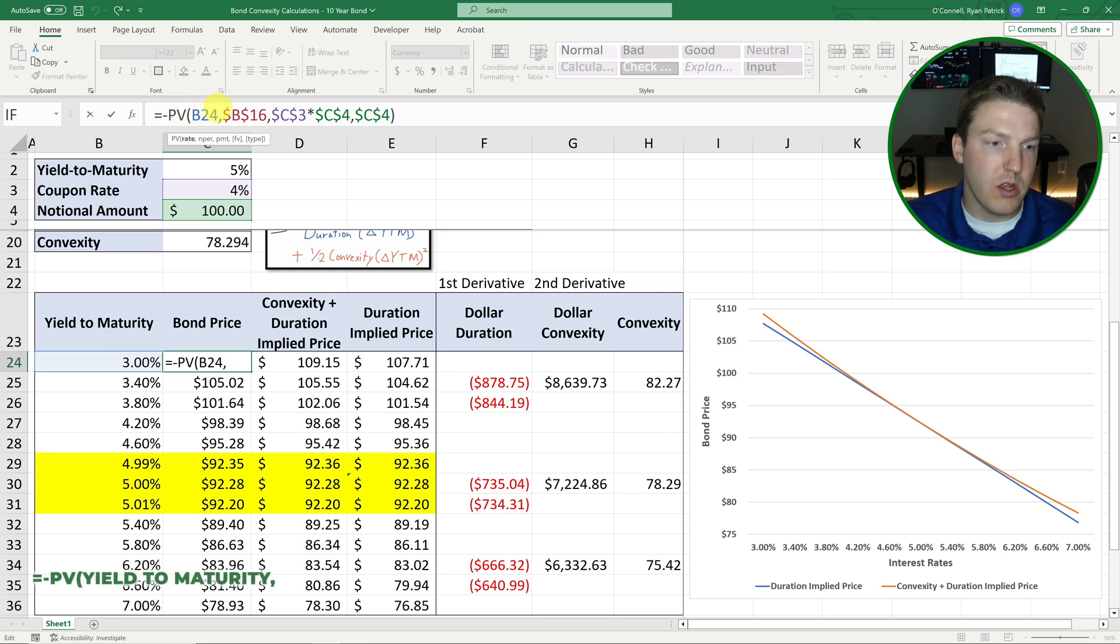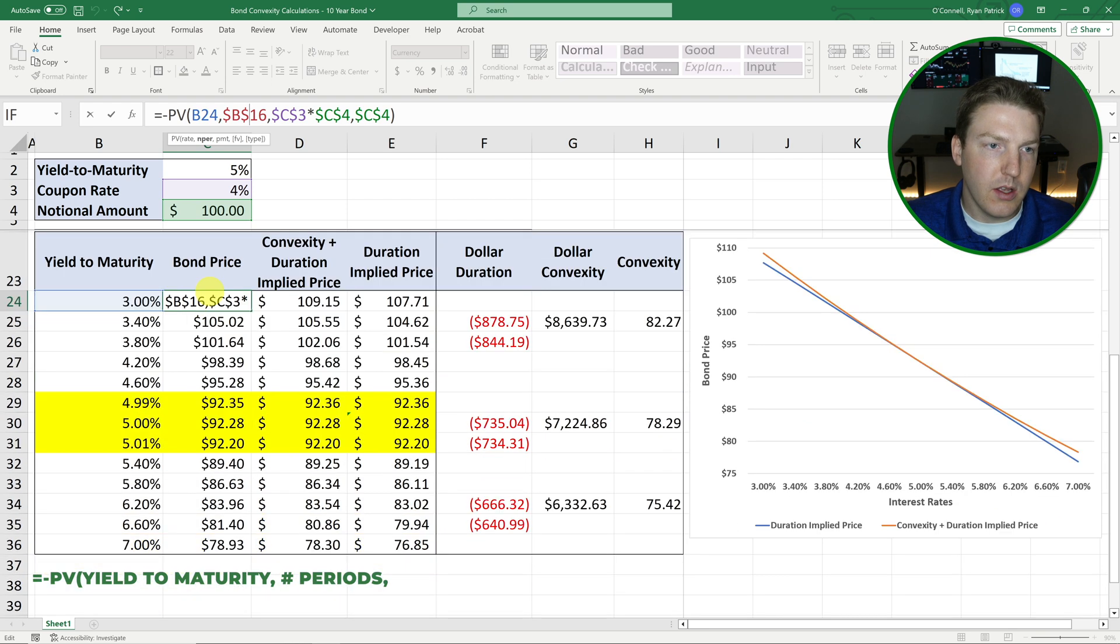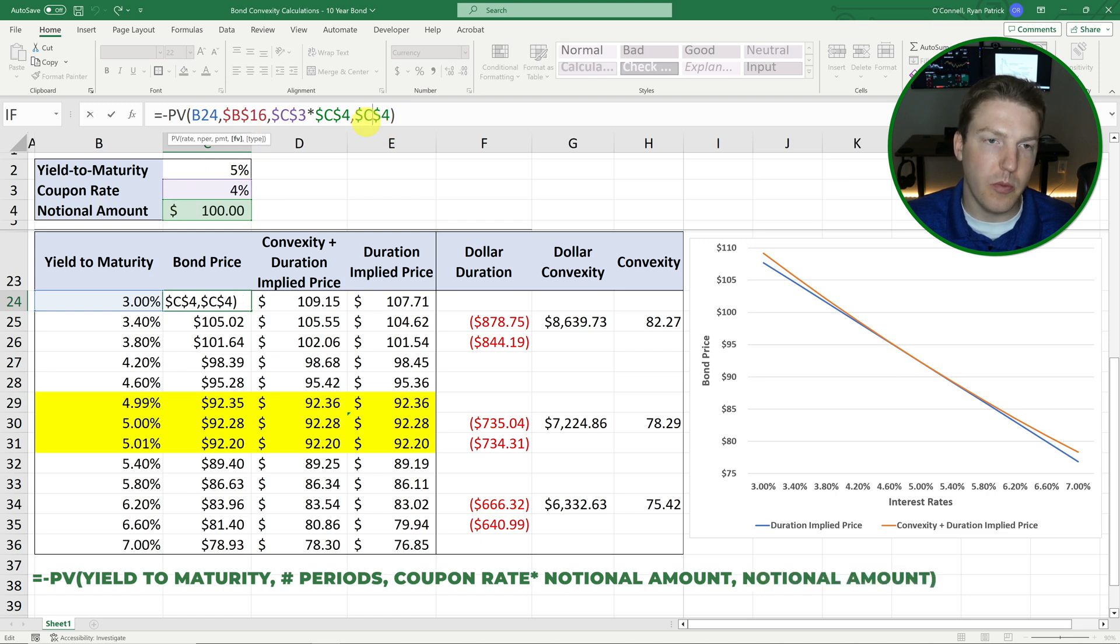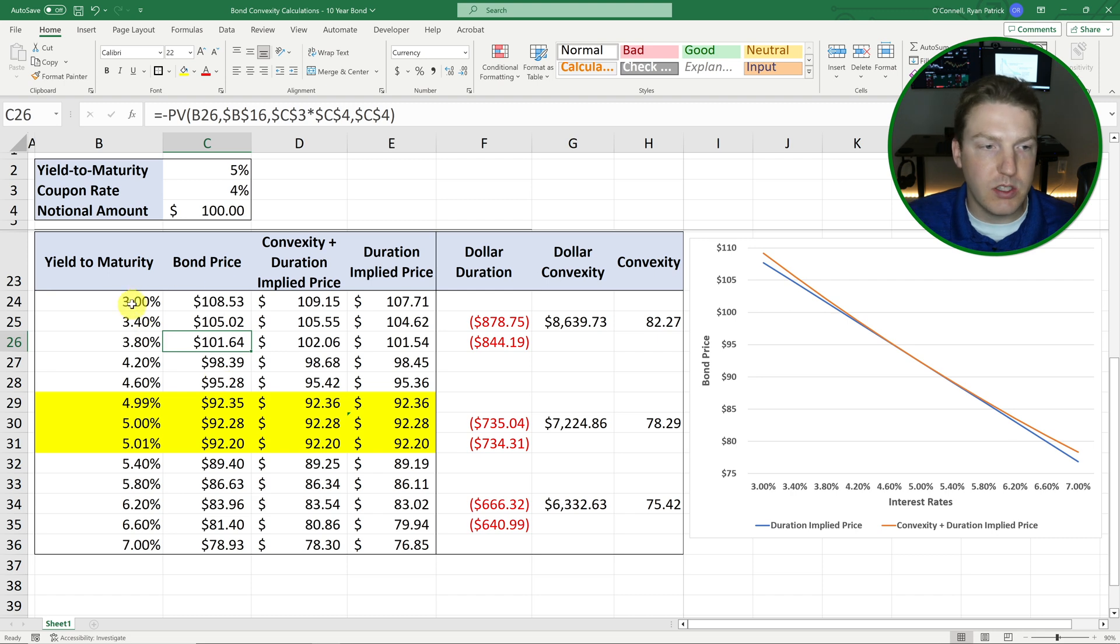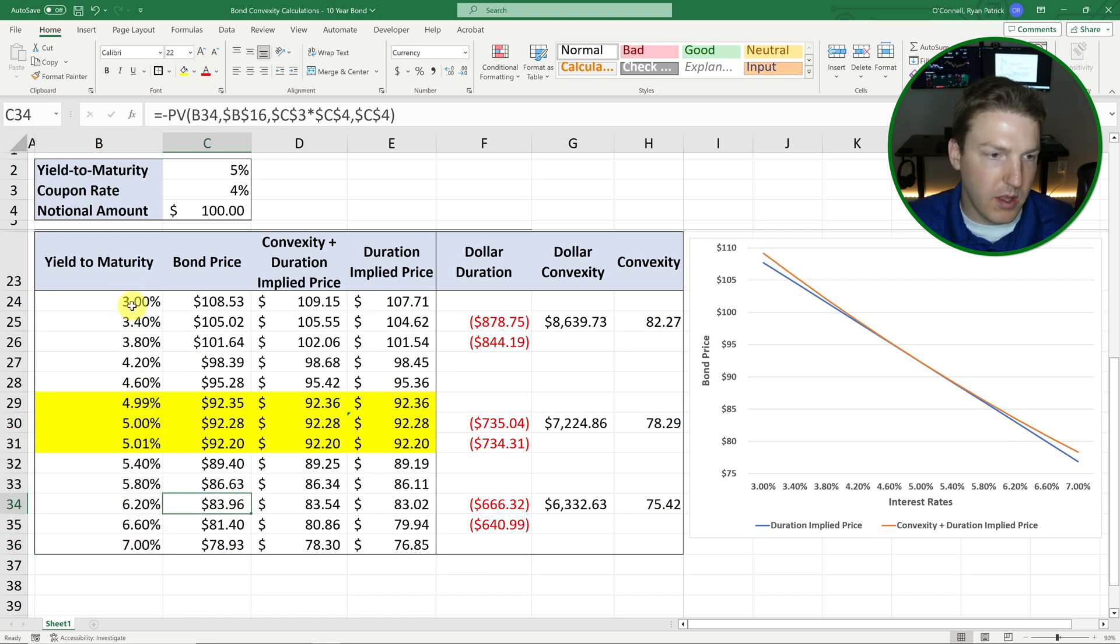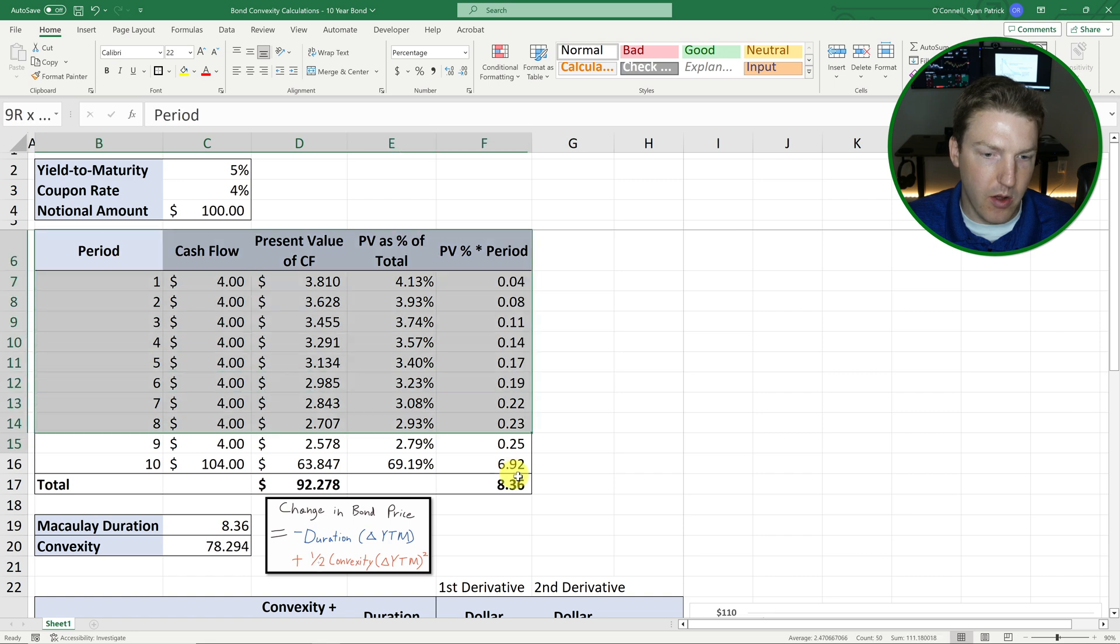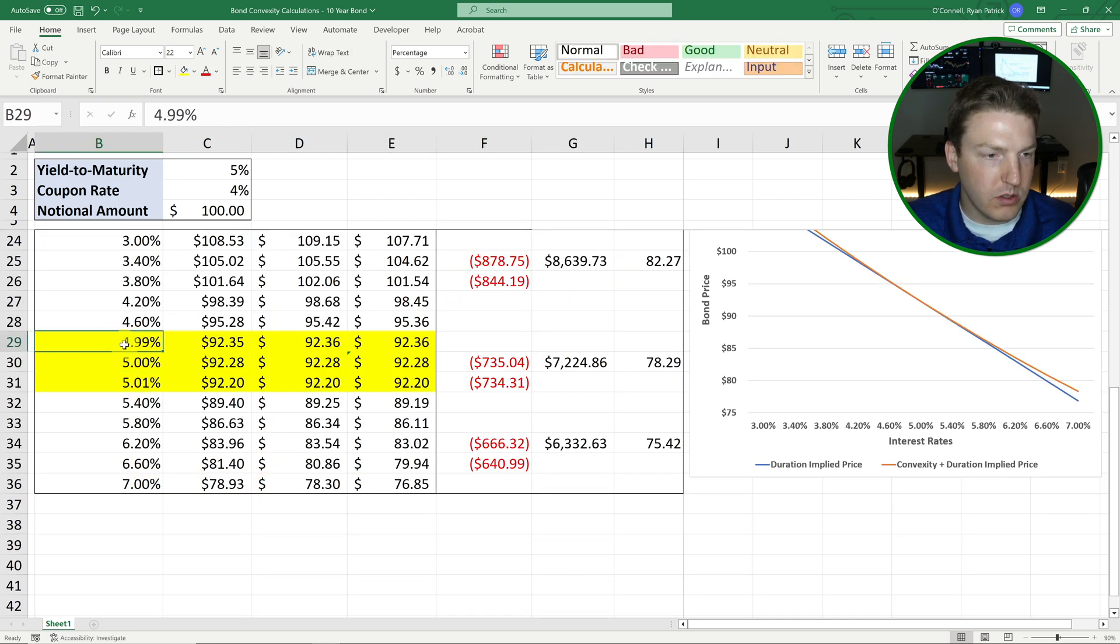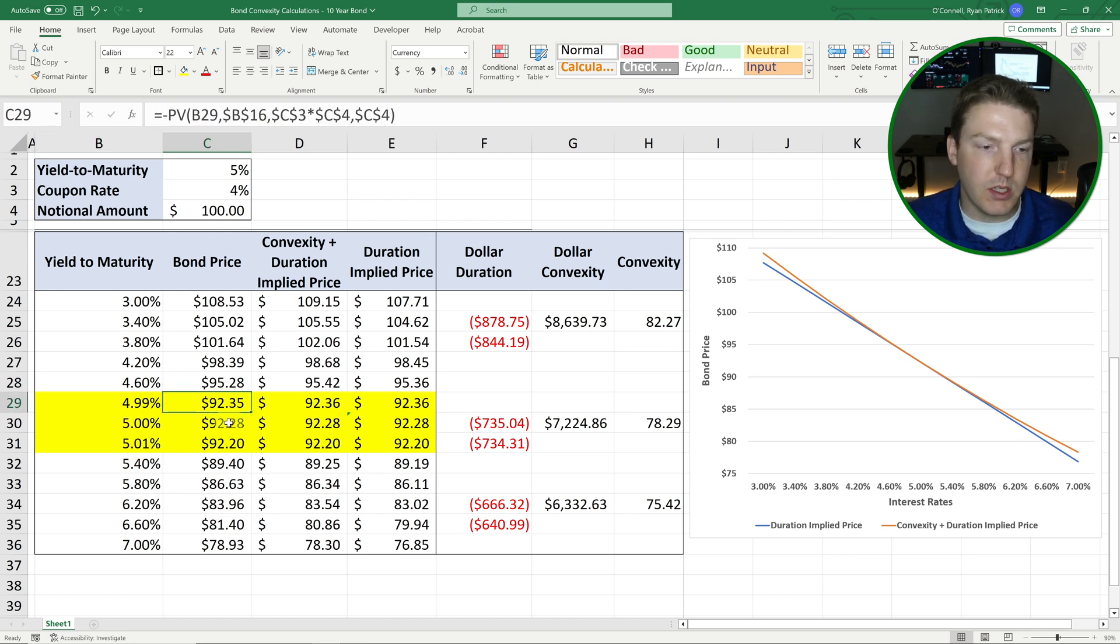So what I've done here is I have calculated the bond price at each of these yield to maturities. And I'm just using Excel's inbuilt present value PV formula here. So this rate here is just going to be equal to that yield to maturity. The number of periods is just going to be equal to 10. And then the payment is just going to be equal to that coupon rate times the notional amount. So it's going to be $4. And then the future value is just going to be equal to that notional amount of a hundred. And then we can just copy and paste this formula all the way down. And we have the bond price for every single possible yield to maturity that I've included in here. And so once we have all of those, you'll see that they pretty much increment by 0.4% each time, but I wanted to single out at that 5%, which was the amount that we actually priced out up here. So I added one yield to maturity of 4.99%. So just 0.01% higher and 1.01% lower at 5.01%.